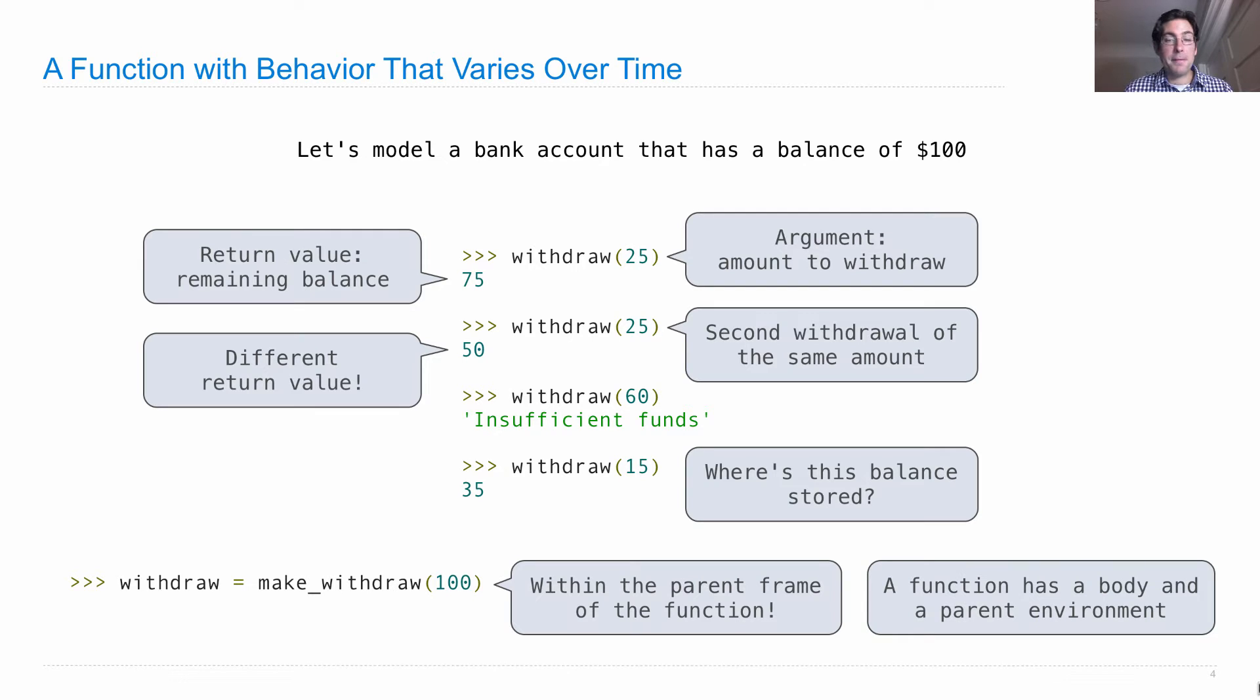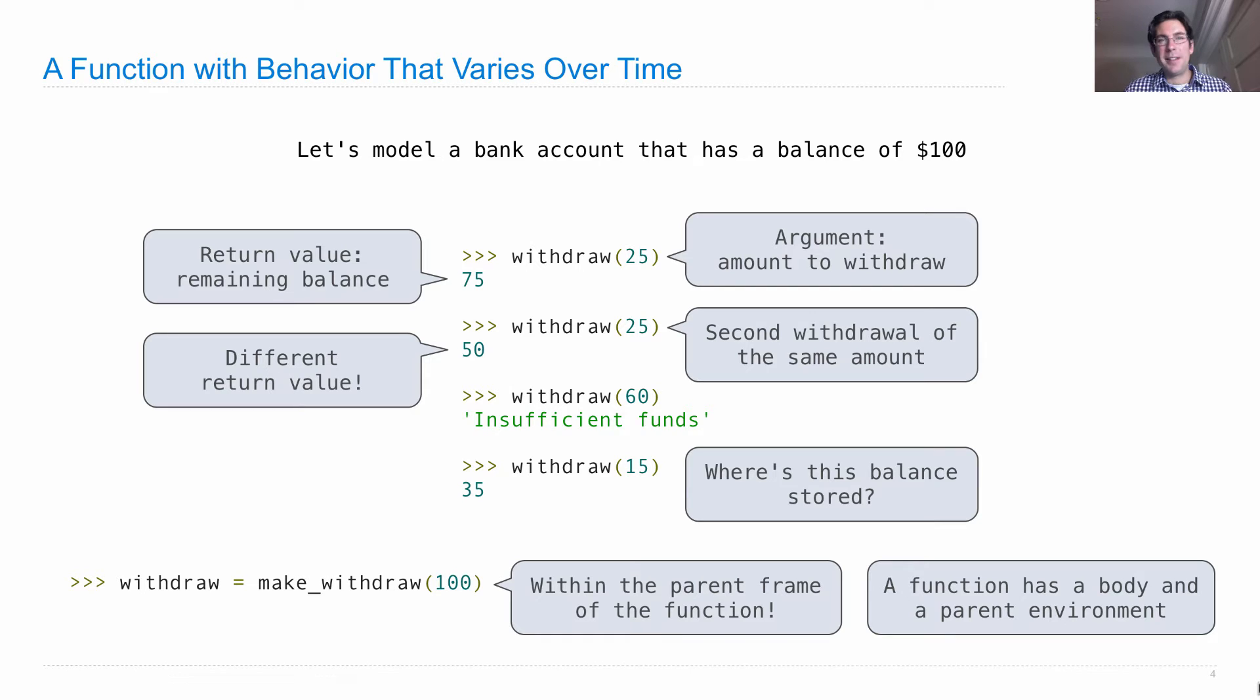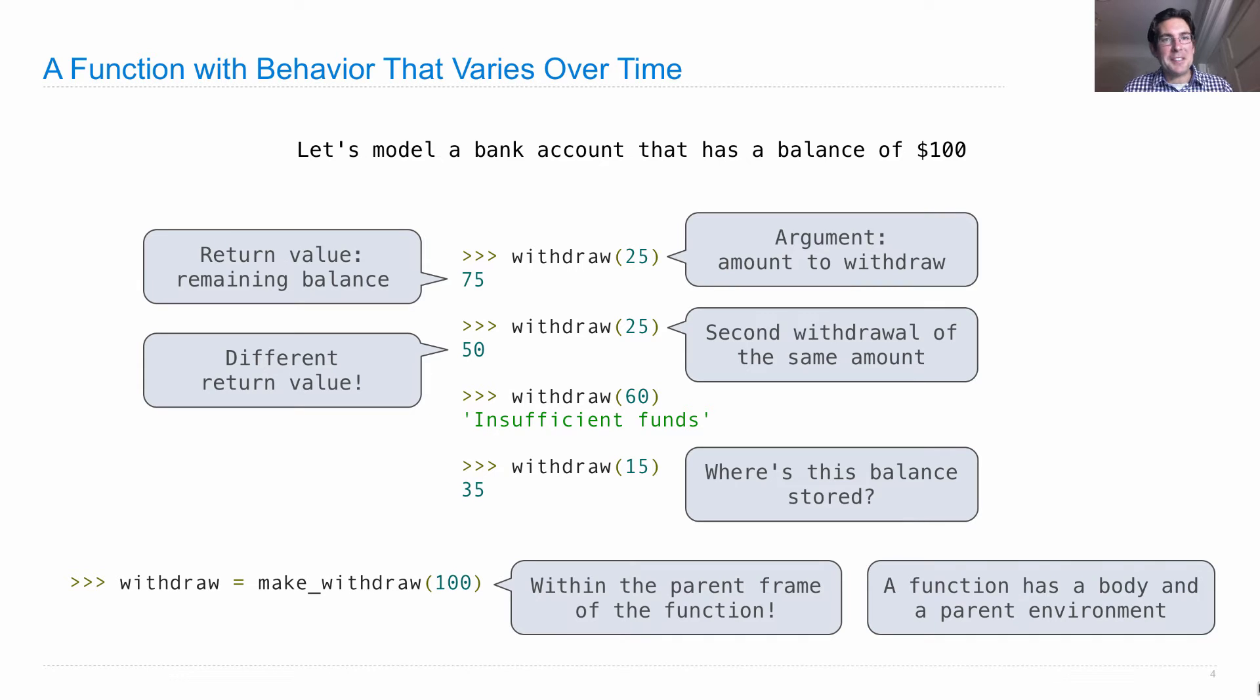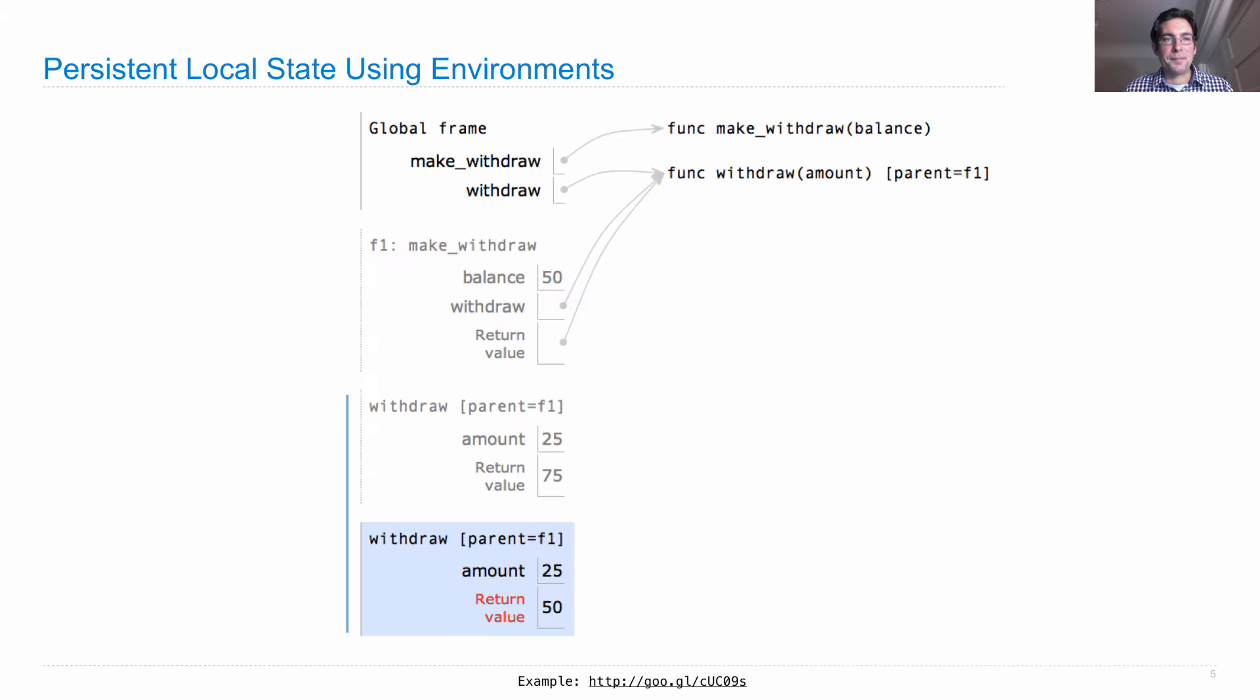Okay. So a function, remember what a function is. A function has a body and a parent environment. It's the parent environment that's going to hold the data associated with the function. And the body never changes. That's just the lines of code that happen every time we call the function. So I'm going to do things totally backwards. I'm going to show you the environment diagram and then I will actually show you the code.